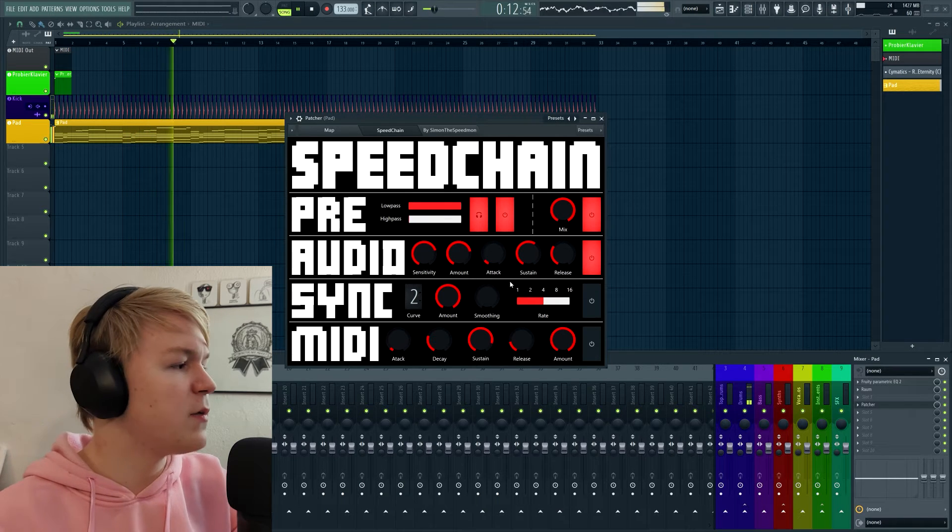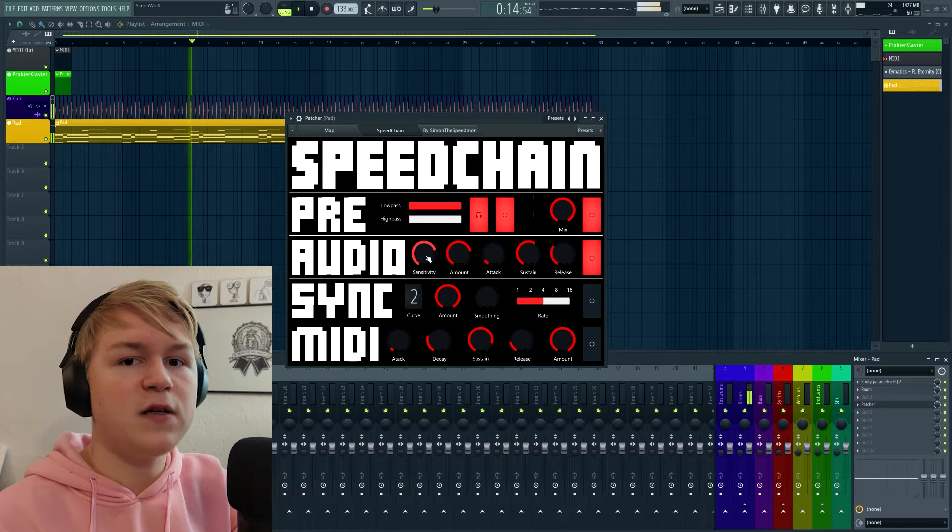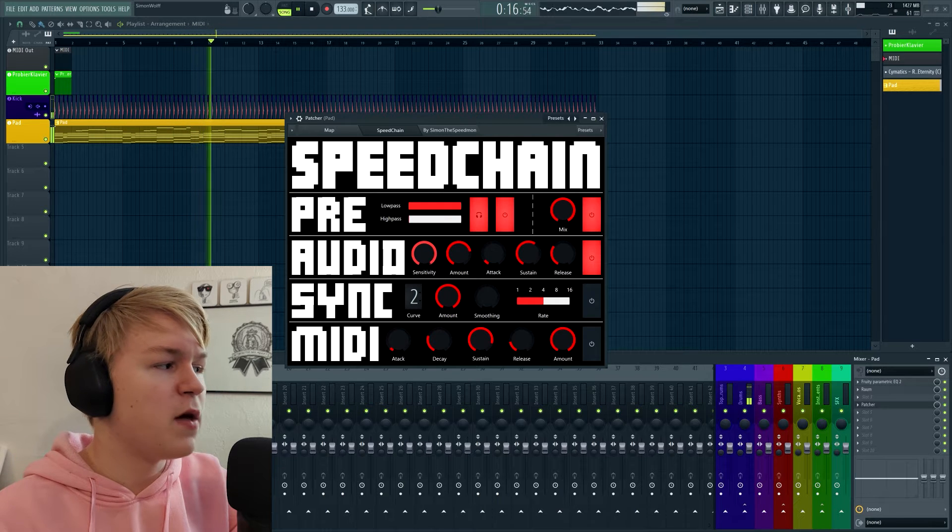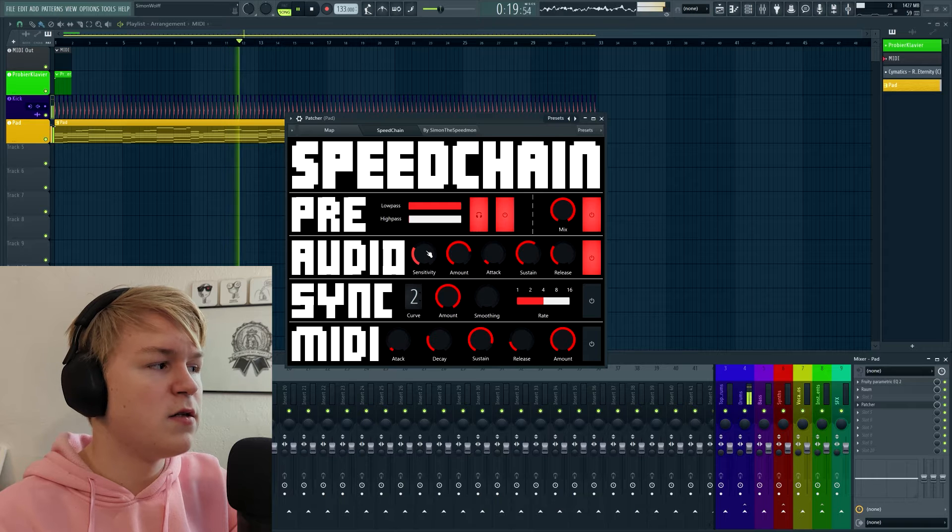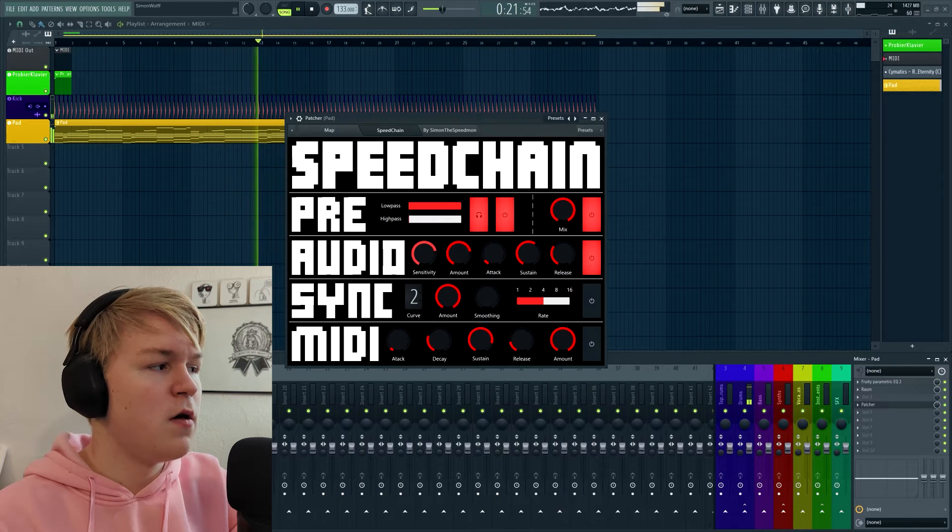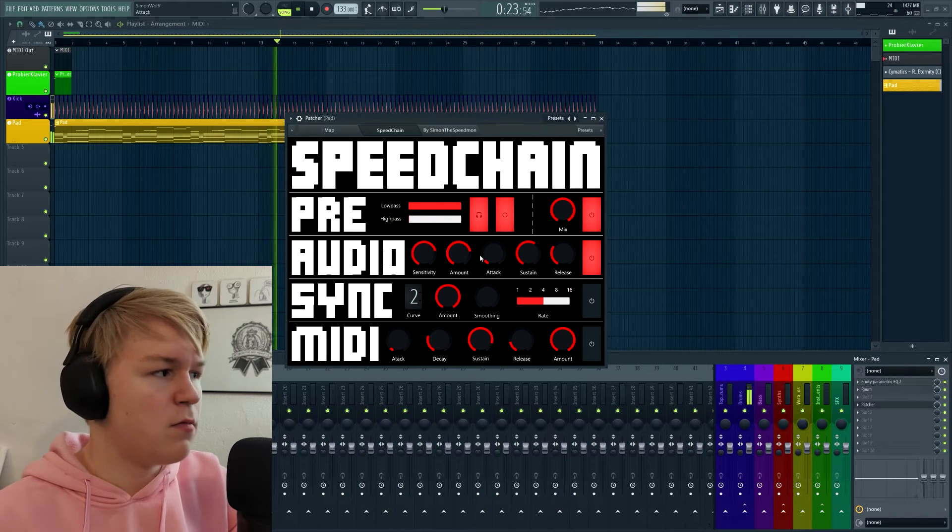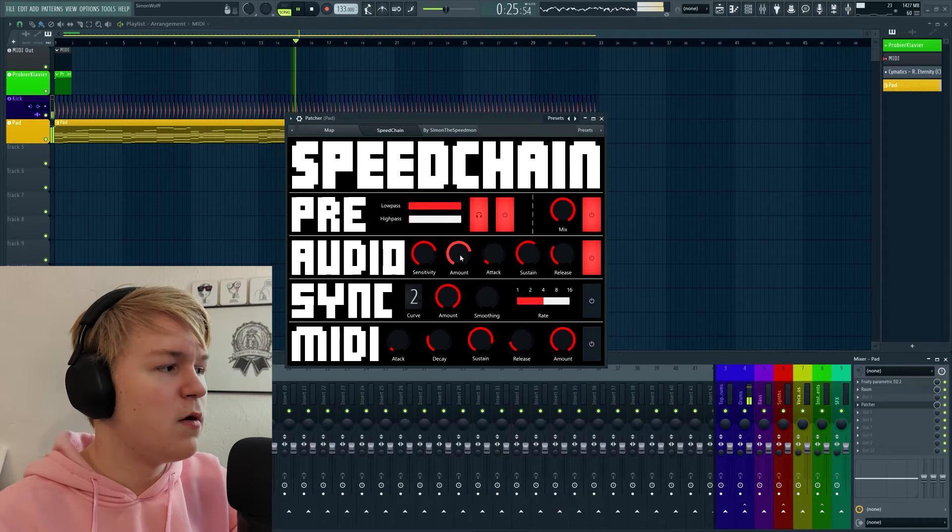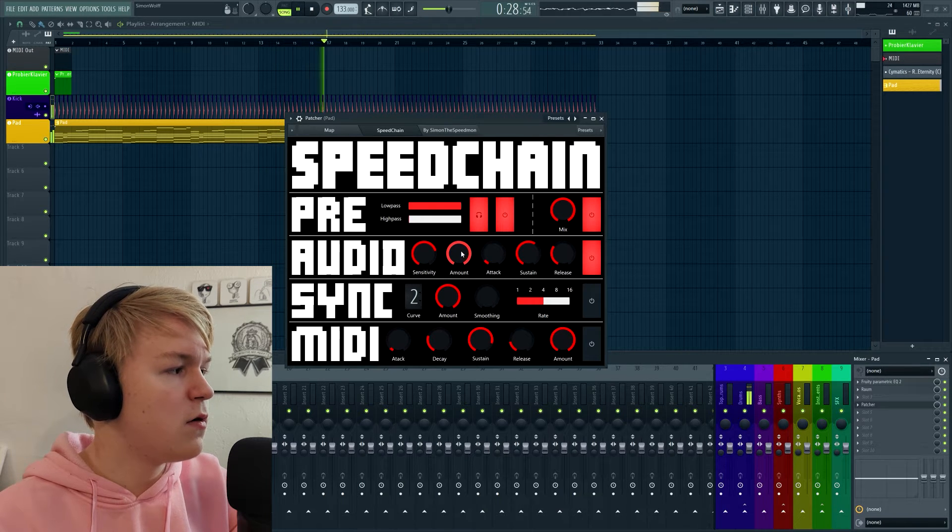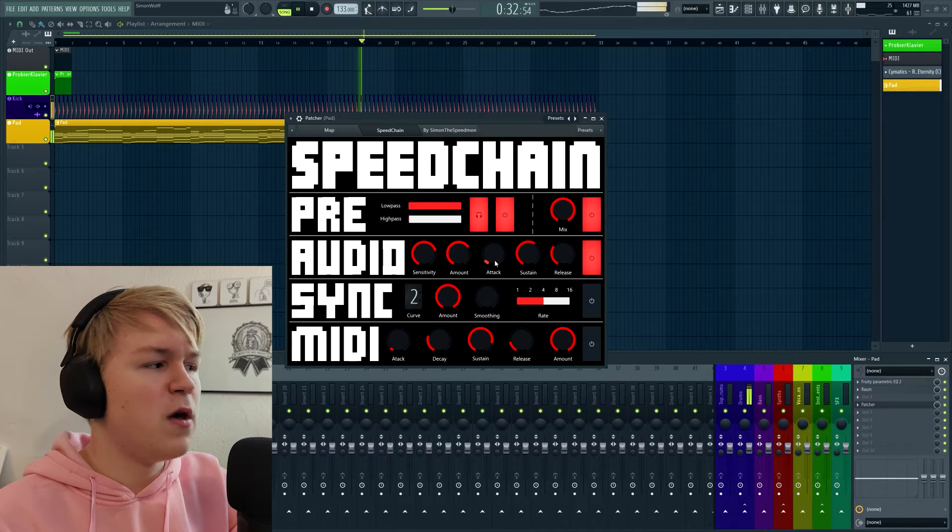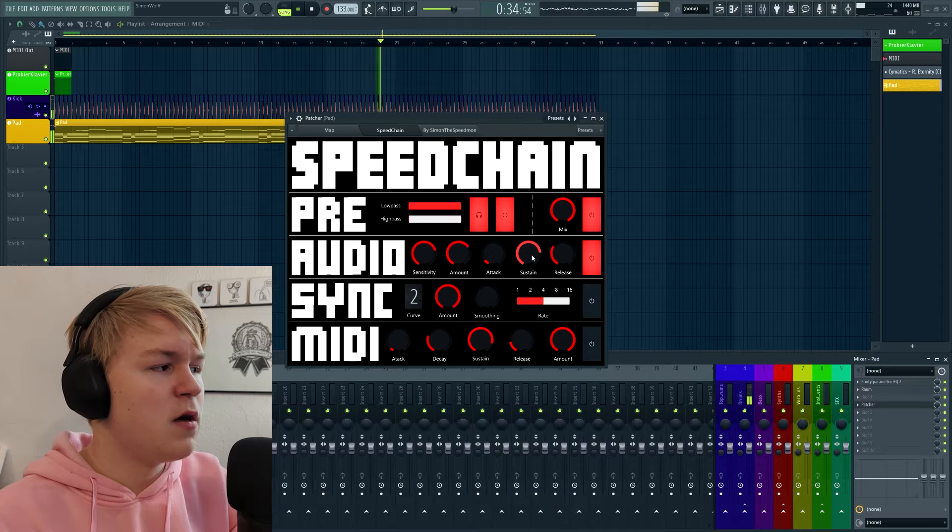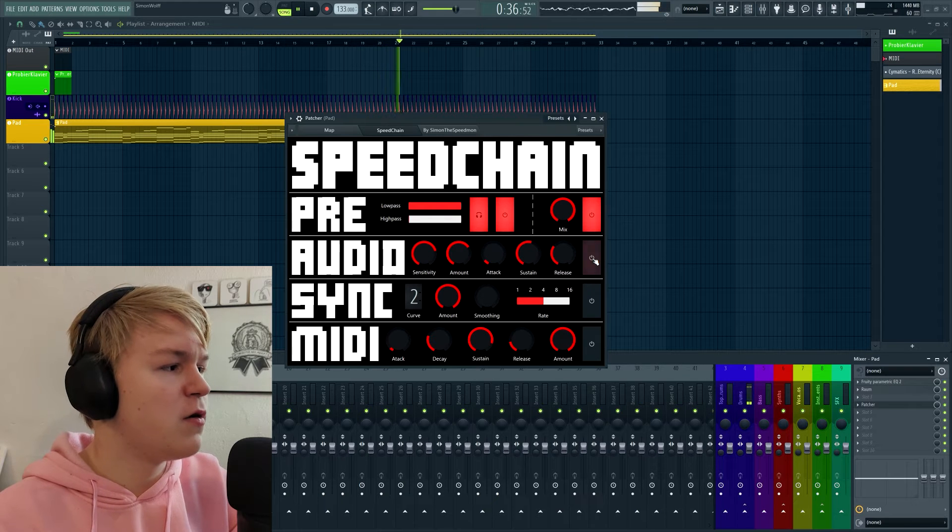You have all the classic parameters. Sensitivity basically means threshold. We can make it more sensitive or less sensitive. The amount knob, basically how hard the effect is. And then we have attack, sustain, release. I think those are pretty self-explanatory.